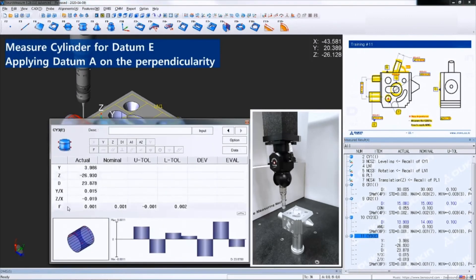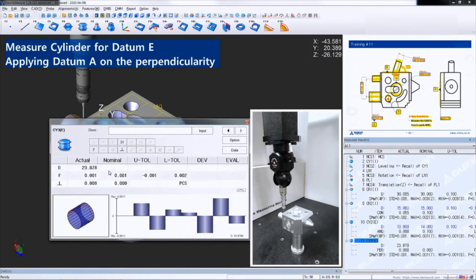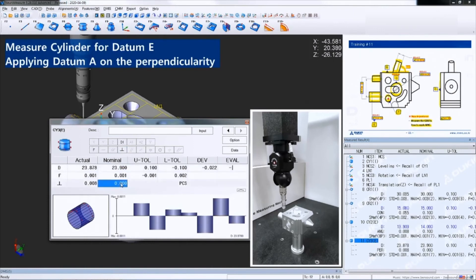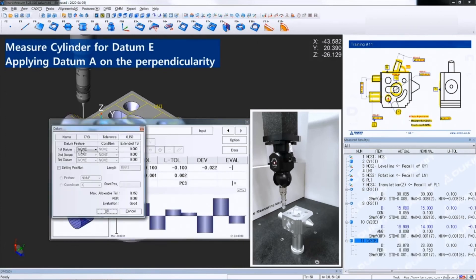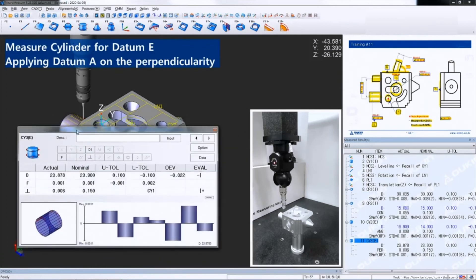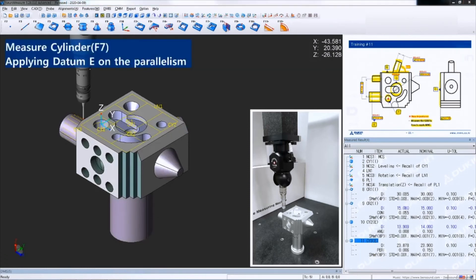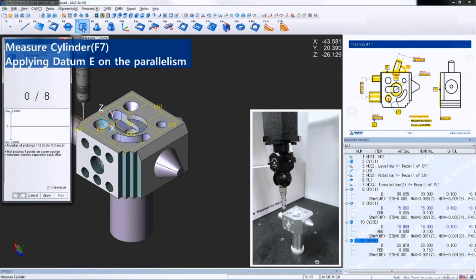Applying the perpendicularity. And then measure another cylinder, applying the parallelism.